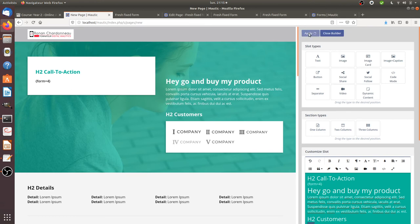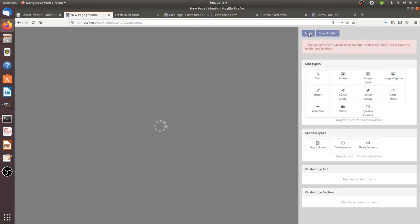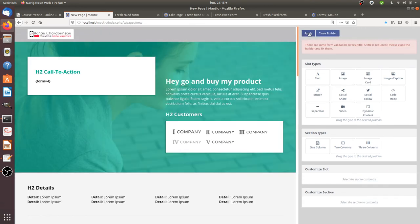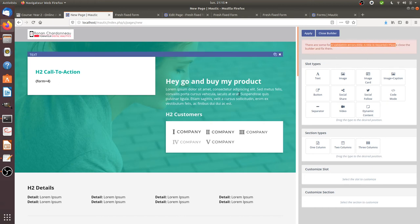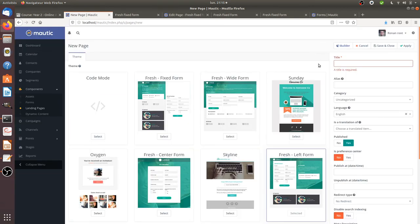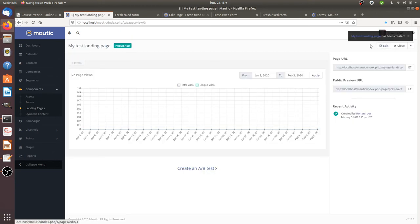So in fact, I can just apply it. And so there are some form validation errors. Title is requested. Please close the builder and fix them. So I can close the builder. I can give my test landing page. I can save it and close it.